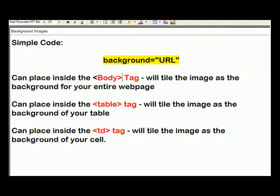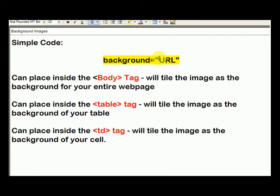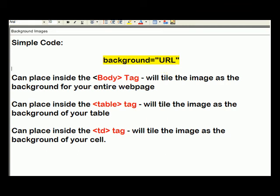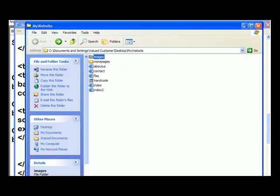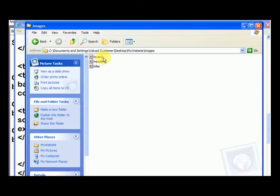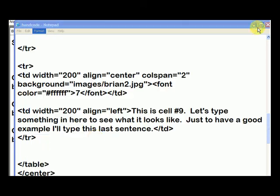So I've shown you that the attribute is just background equals and then URL. That's the image location. So you can use a relative location like I've done and relative just like images forward slash Brian2.jpg and all that does is that looks inside the images folder and it looks for Brian2.jpg.